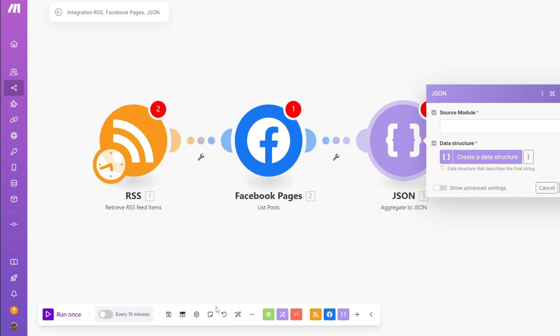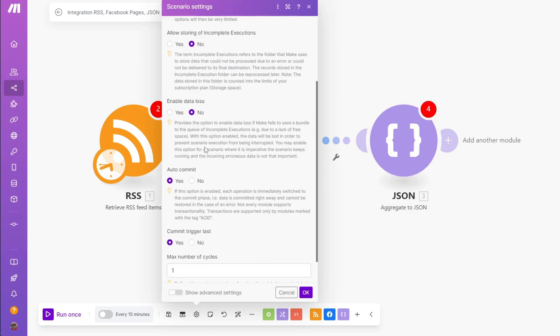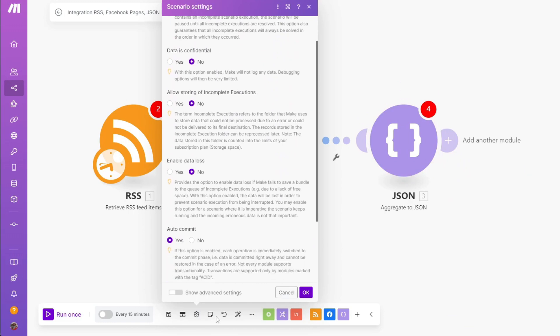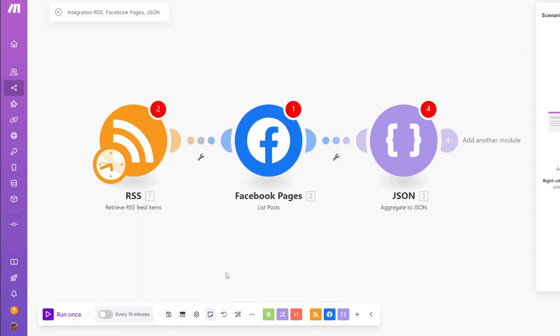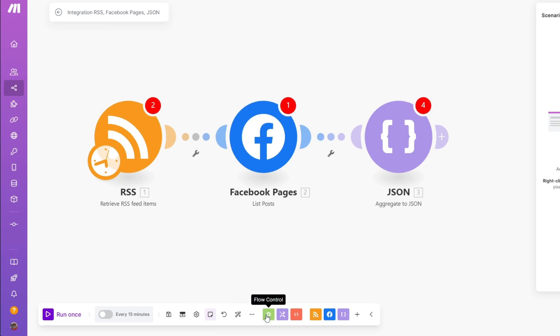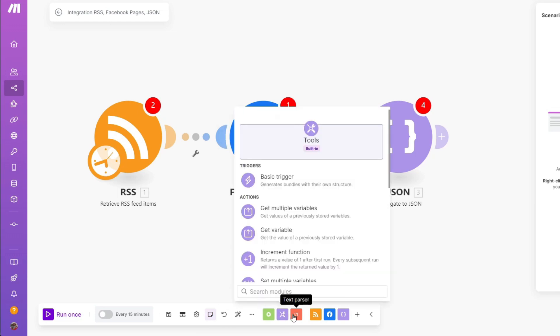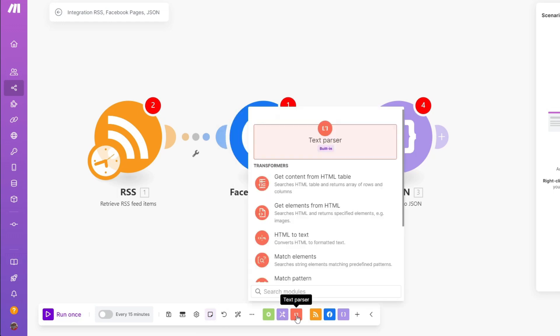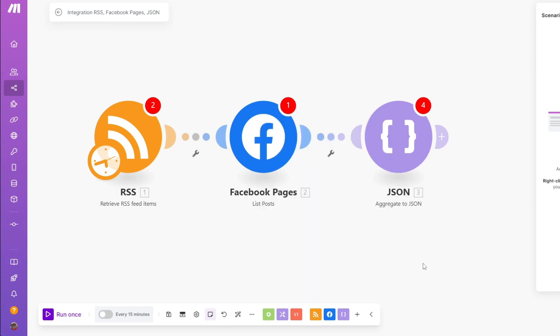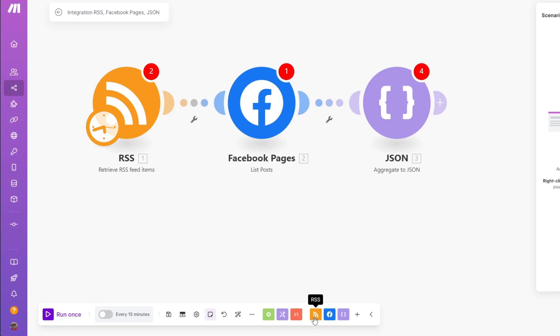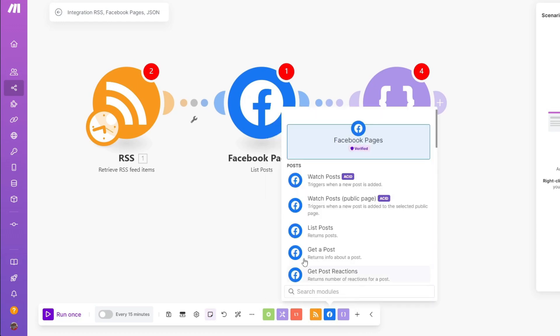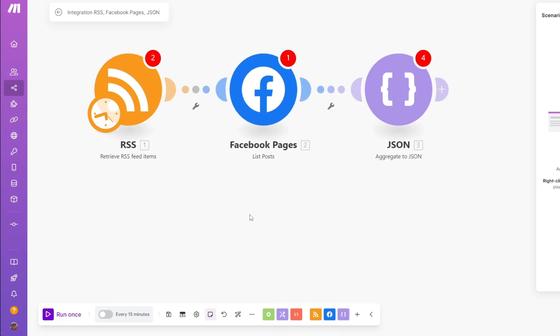Heading over to the next input, you have your scenario settings. You have your own notes, your previous version, you have your auto align. And lastly, the most useful, in my opinion, is going to be this button because you can import your own blueprint, export your blueprint, and explain flow. Besides that, you have your flow control, you have your tools, you have the text parser, and you have your selected tools or application or API keys. You have your RSS feed that you can add functions to. You have your Facebook page. And lastly, you have JSON.